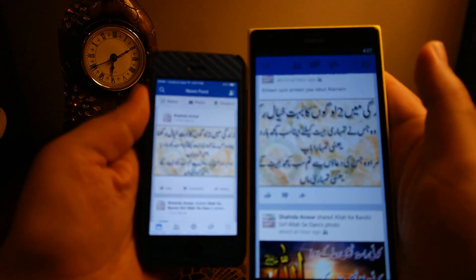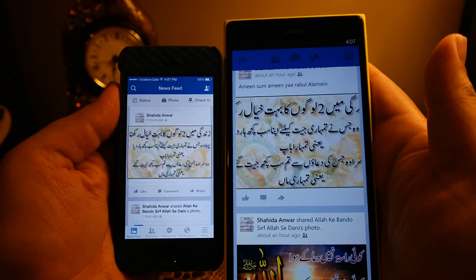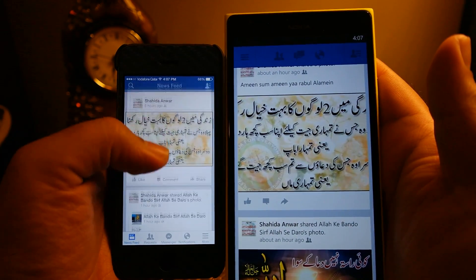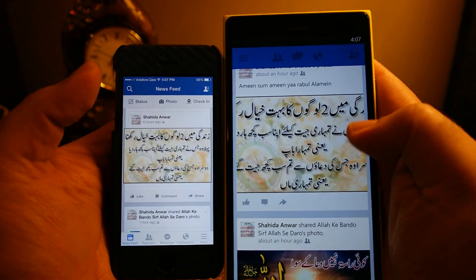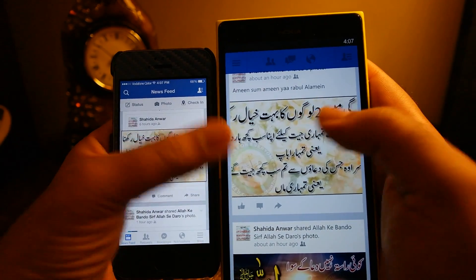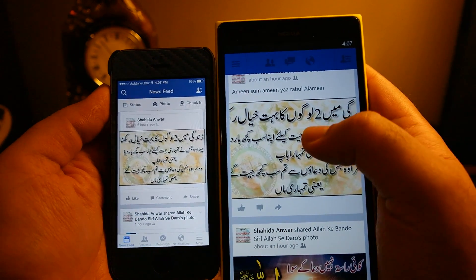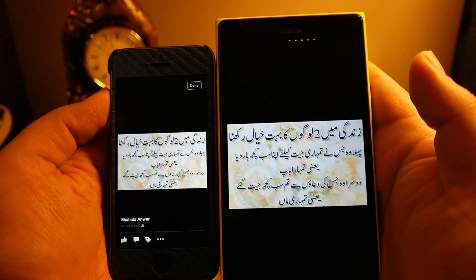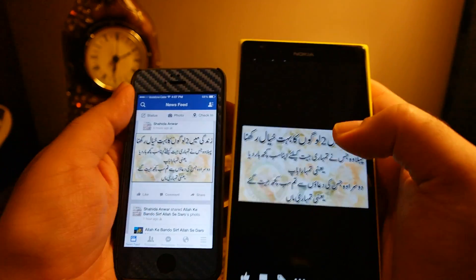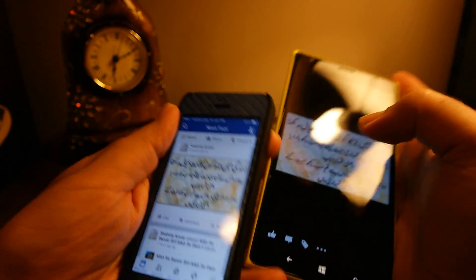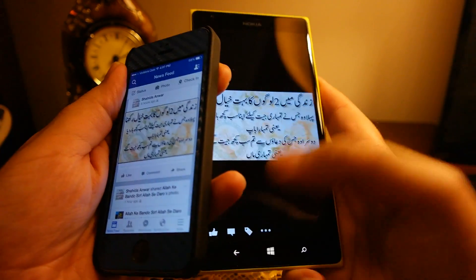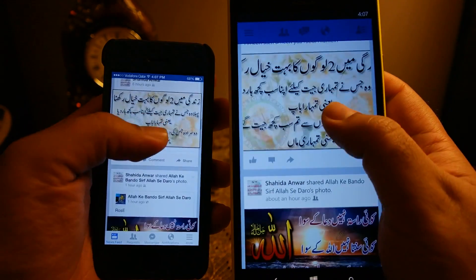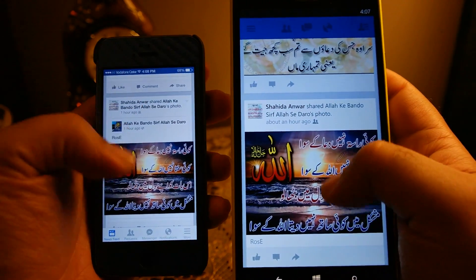I noticed a problem with some photos where the text is not complete on Windows Phone 8 — the edges are cut off. If you tap on the photo then it displays fine, but somehow the photo does not fit properly on the previous screen, which doesn't look great.